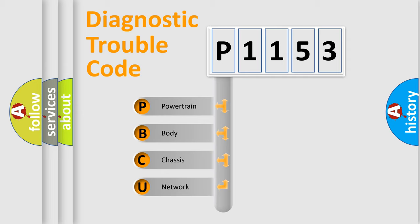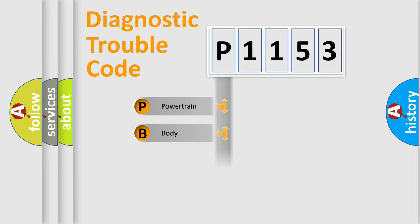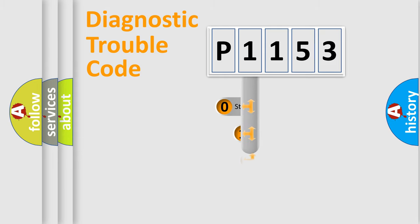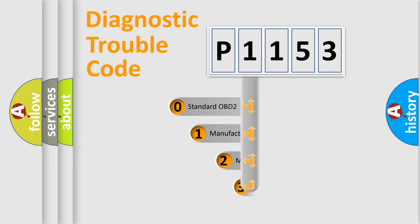We divide the electric system of automobile into four basic units: Powertrain, body, chassis, network. This distribution is defined in the first character code.